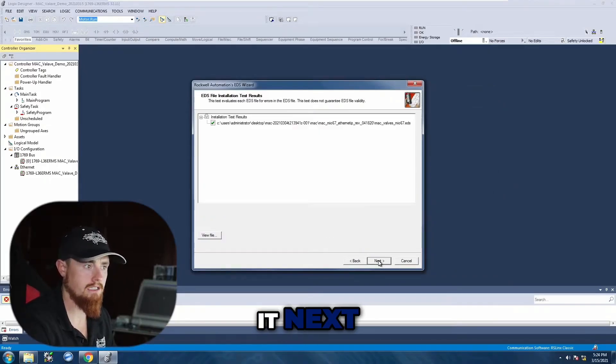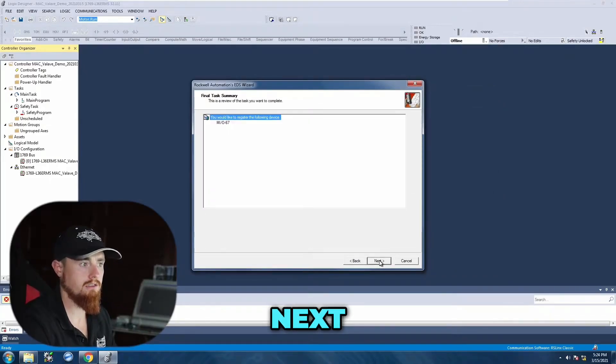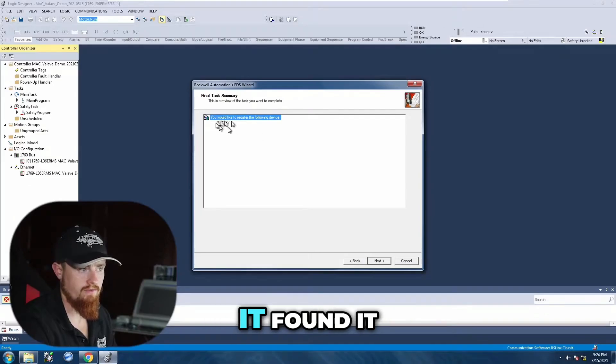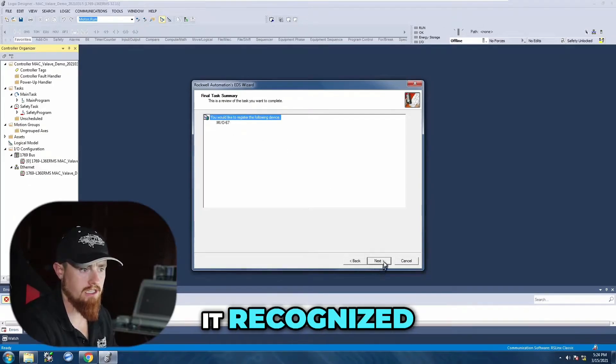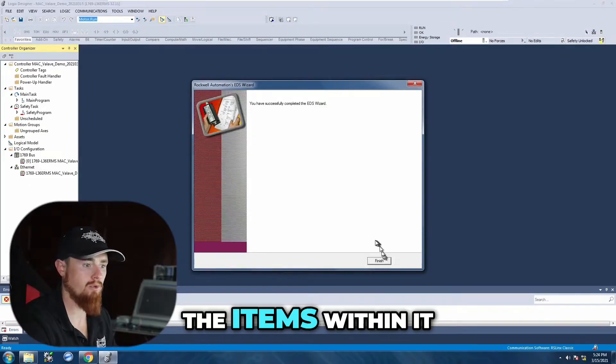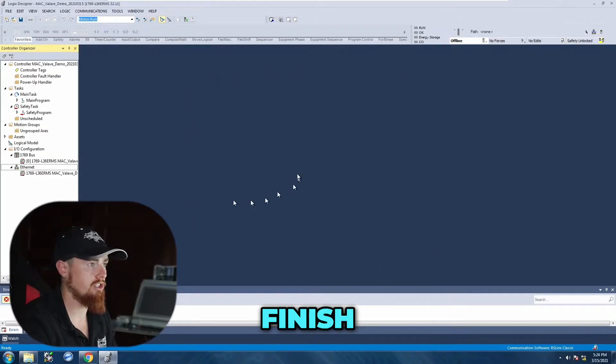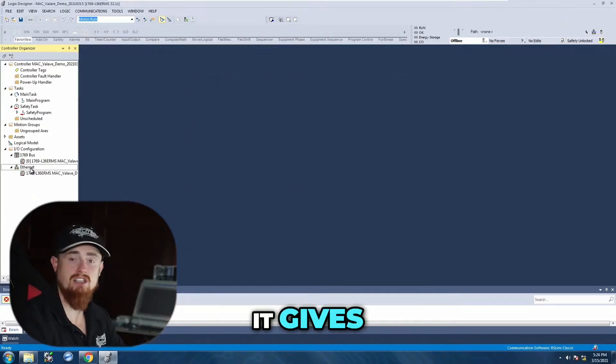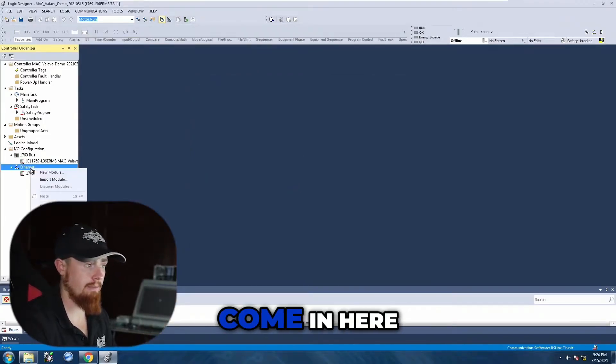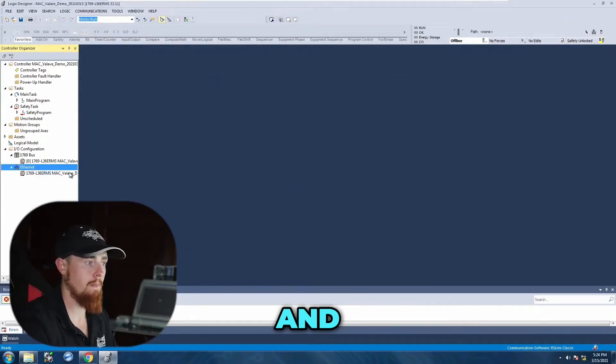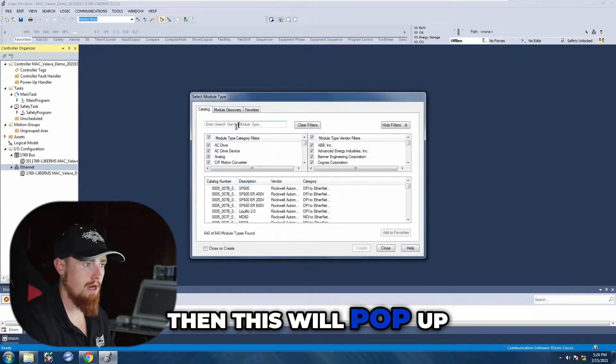Okay, next, next, next. As you can see it found it, it recognized some of the items within it, finish. So basically it gives us the ability to come in here, go new module, and then this will pop up.